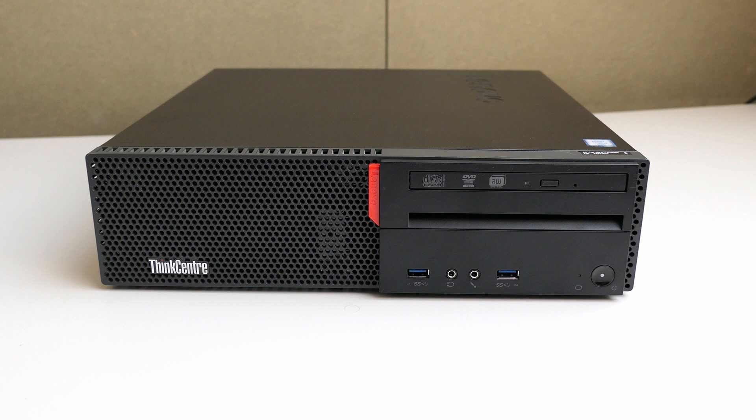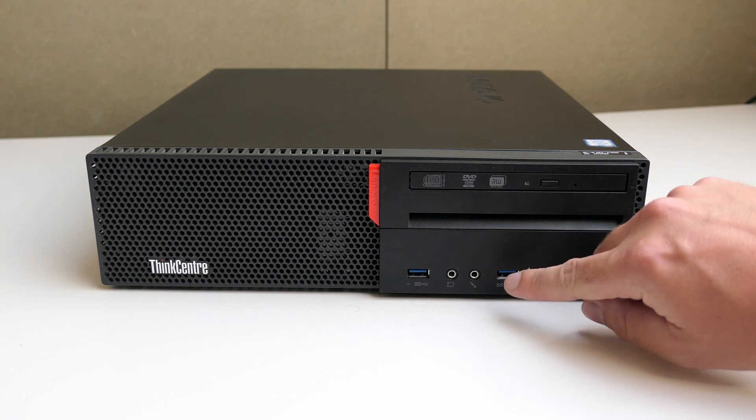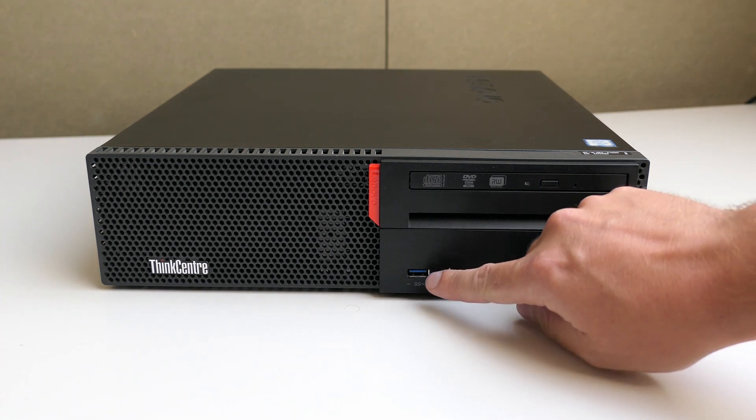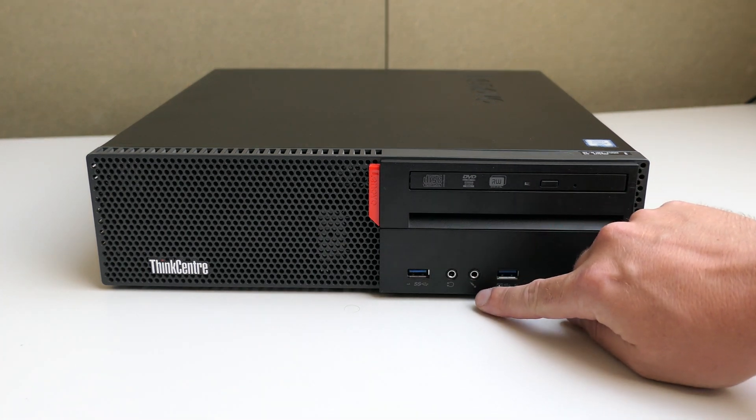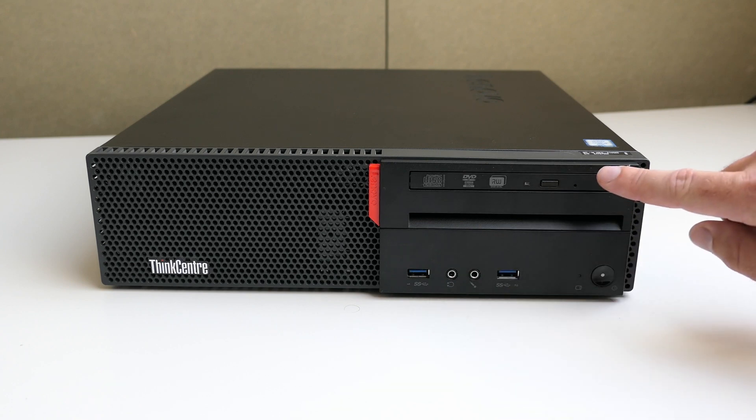At the front of the case we can find the power button, two USB ports, front audio and a slim DVD writer.